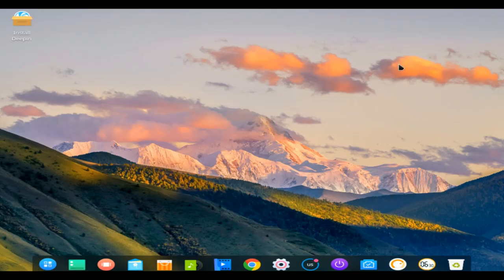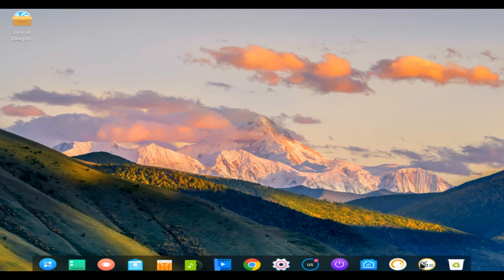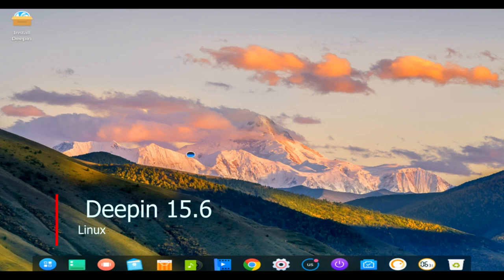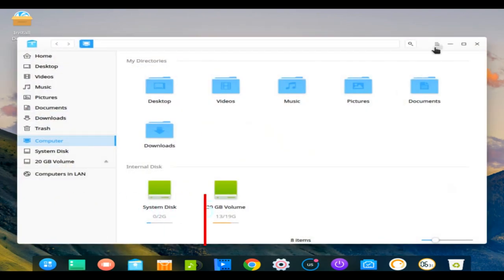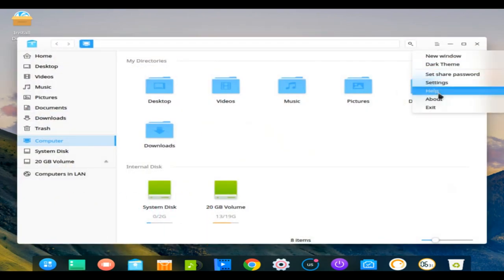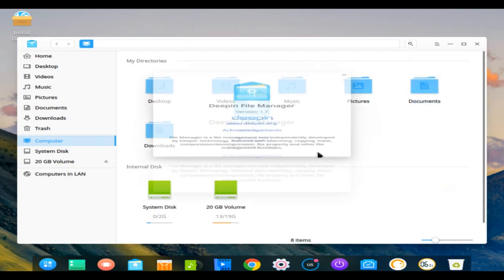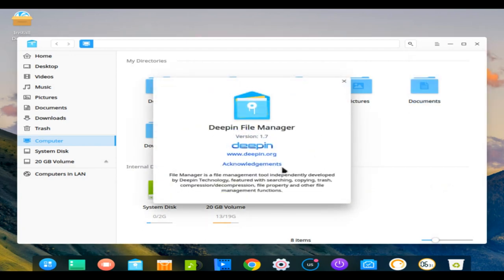Number 1: Deepin. Deepin OS is based on Debian and it's one of the most popular Chinese Linux distros out there. It used to be based on Ubuntu but they decided to switch to Debian with their 15th version of the OS. It looks clean, beautiful and has a great UI experience, the best in my opinion.